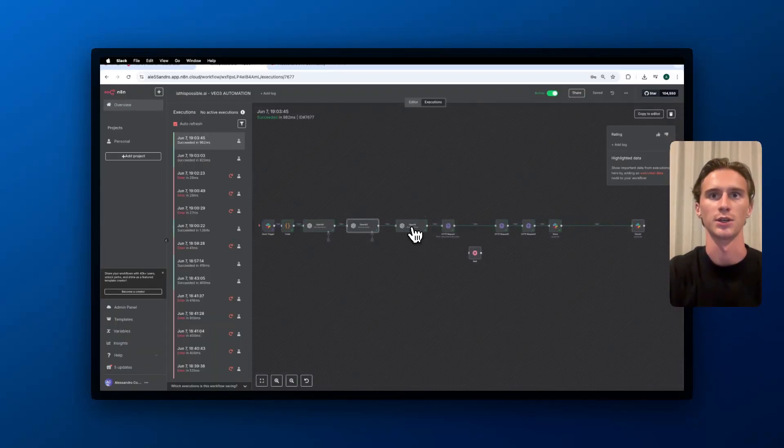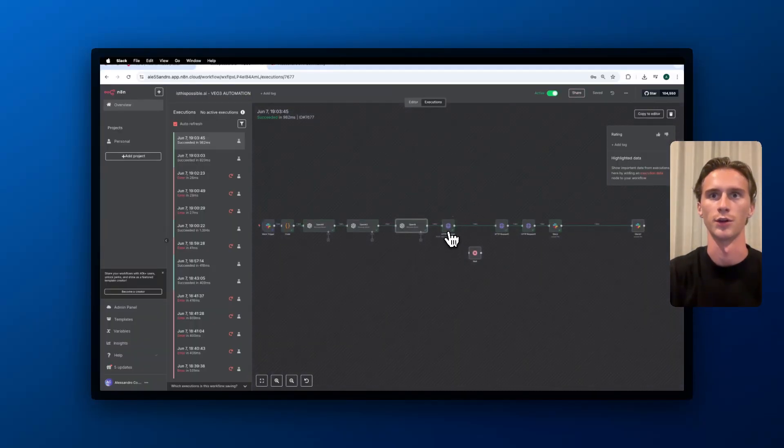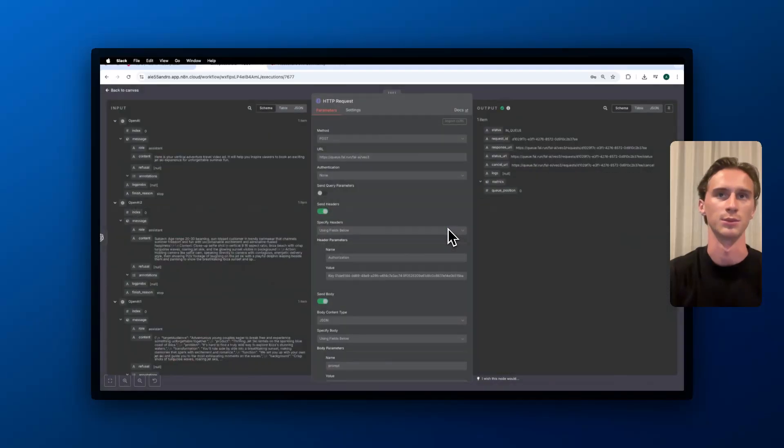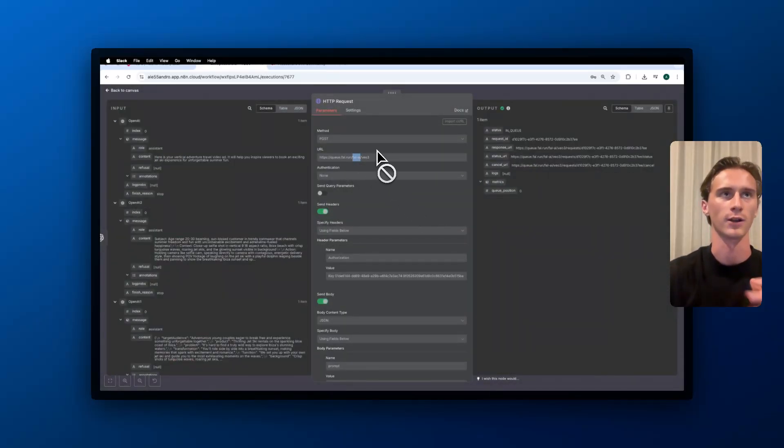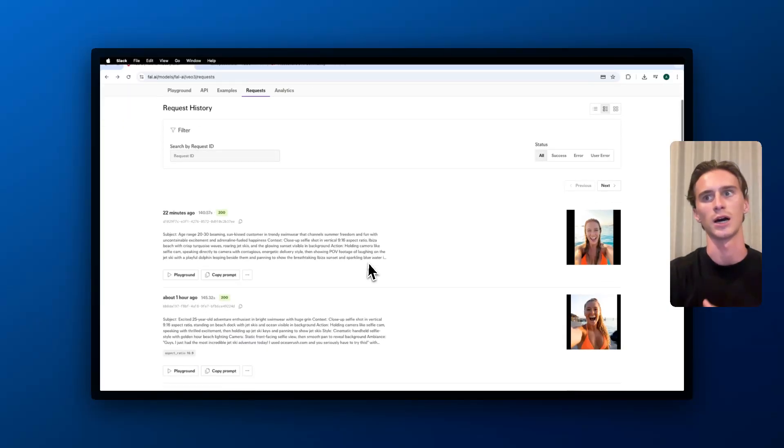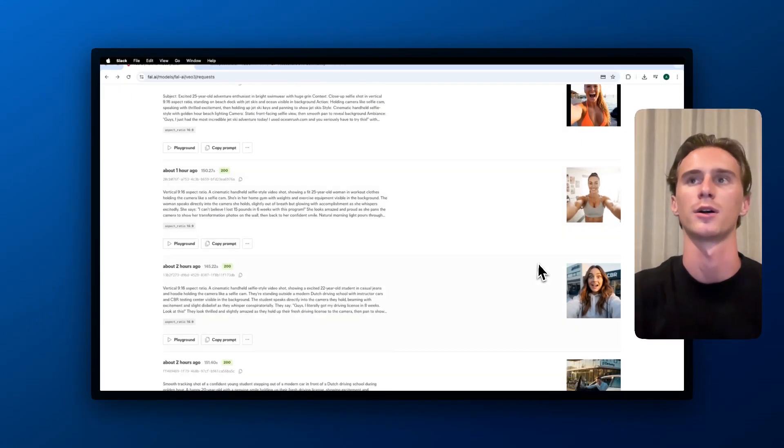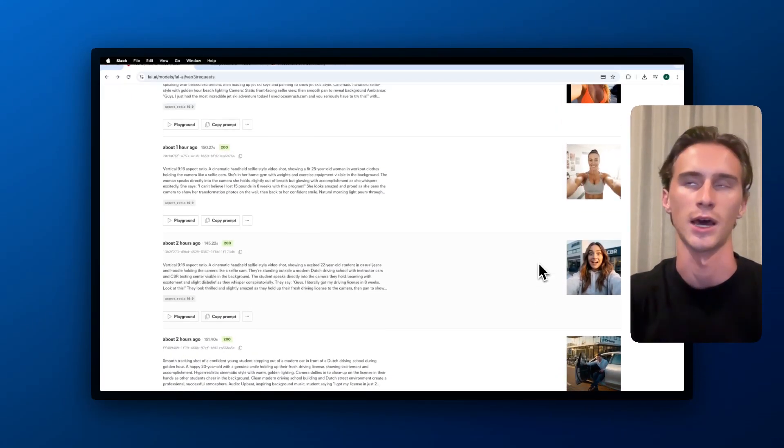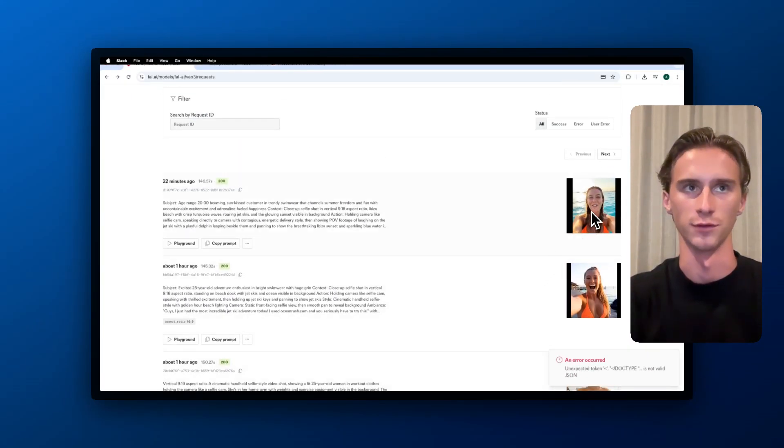The next step here is the title of the video. Here we use this HTTP request which is basically using File.ai. File.ai is a tool which allows you to create these videos. Here are a couple examples that I have made. This is the first one that I showed you.